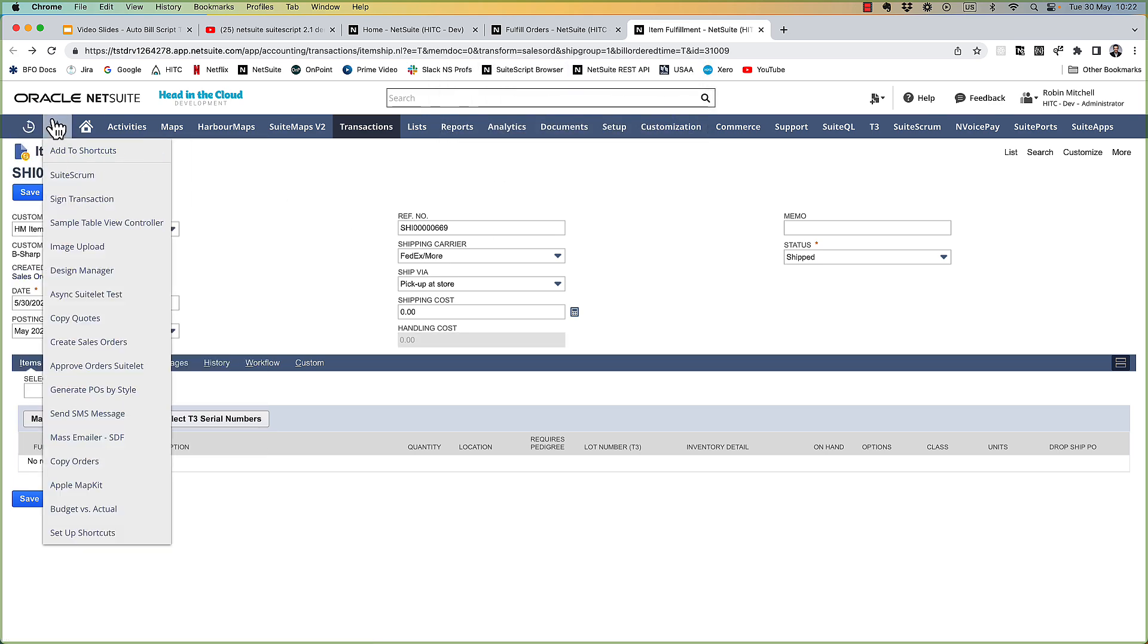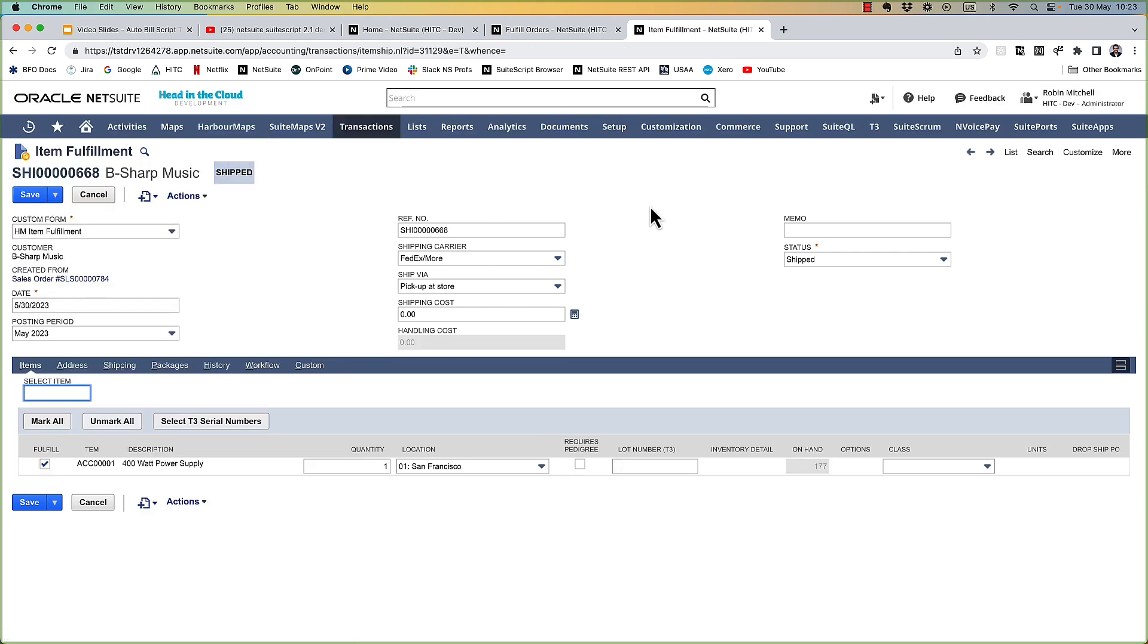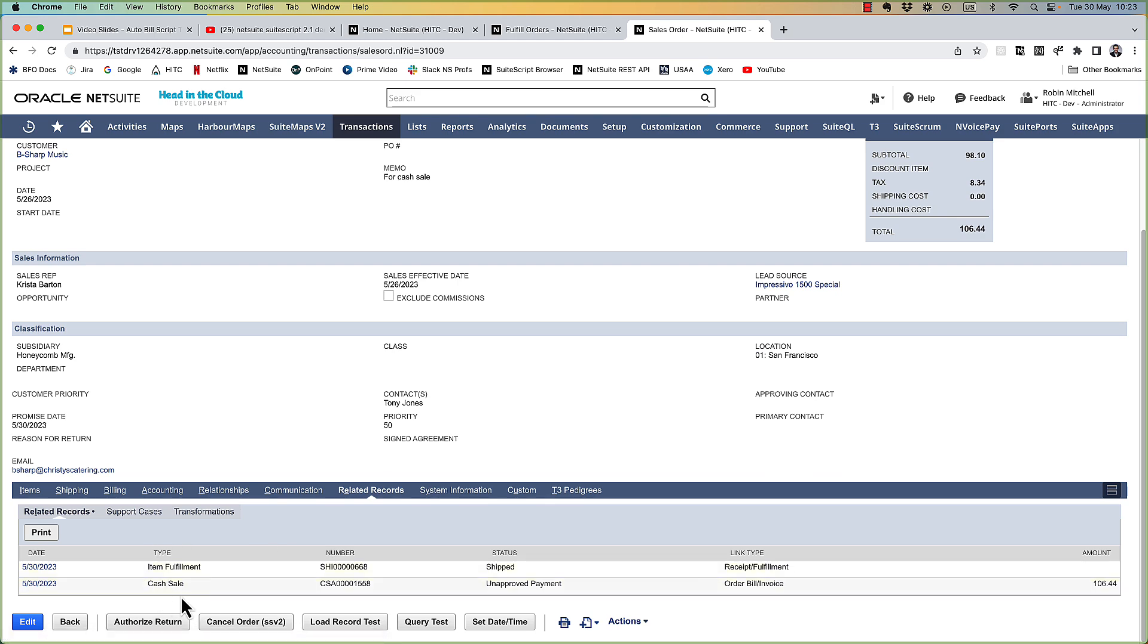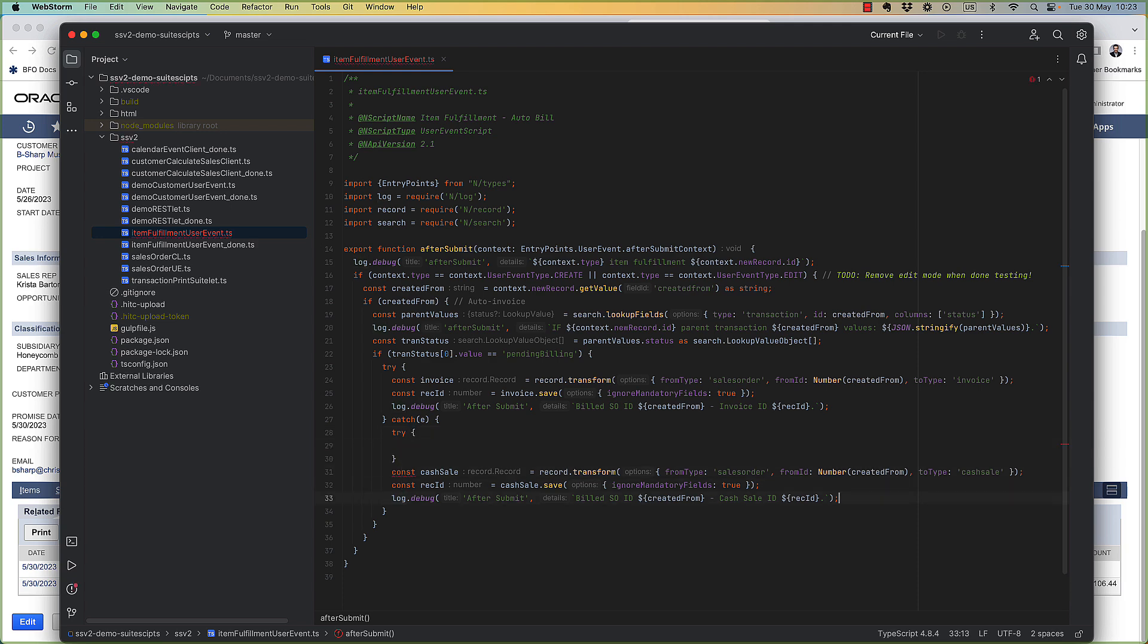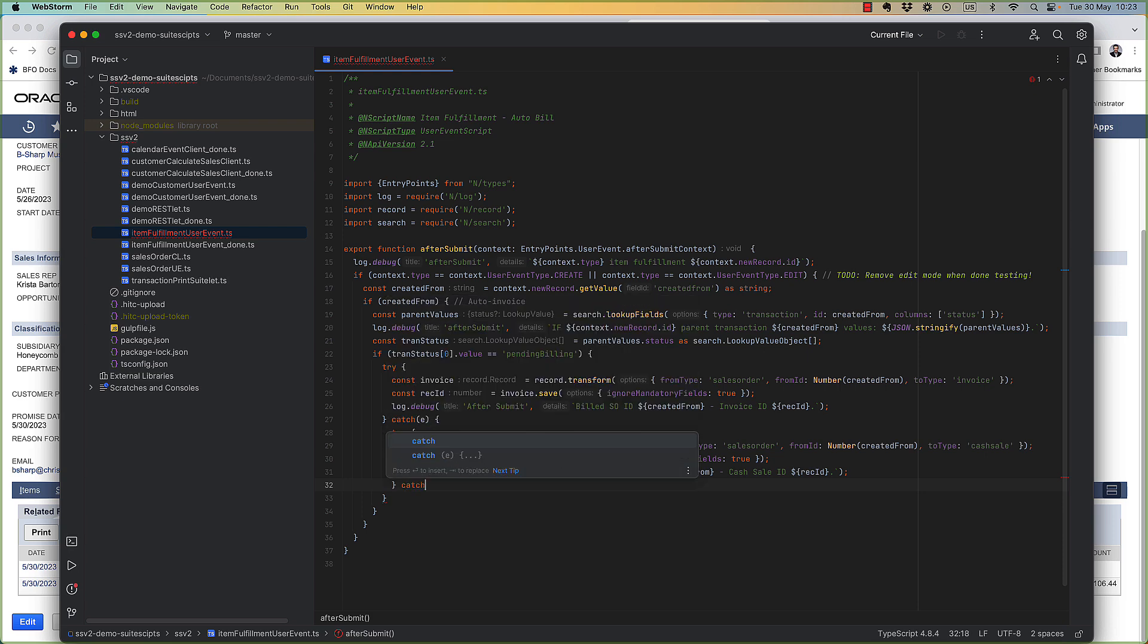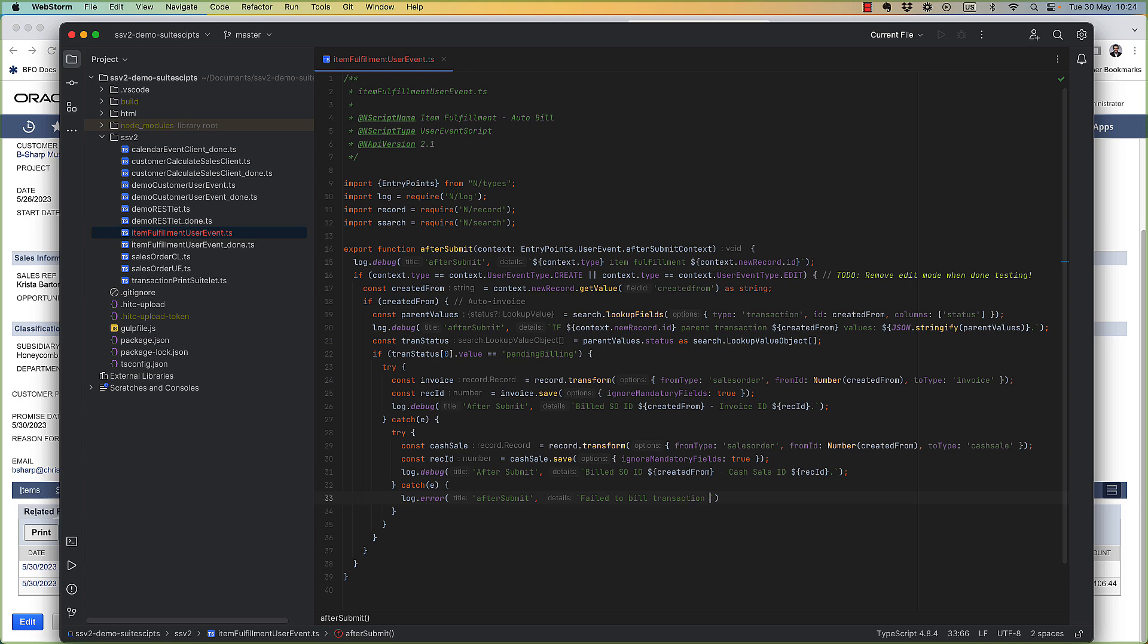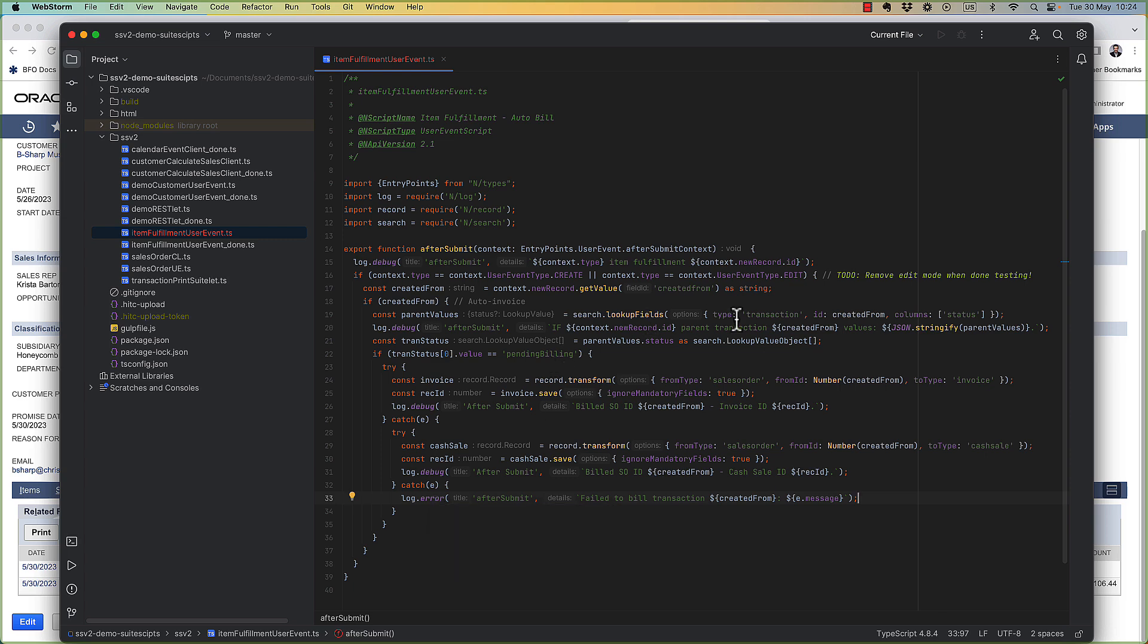So to test, I'm just going to edit and save the fulfillment we just created. And then let's take a look at the sales order. So the sales order is billed and there's our cash sale. Now of course the cash sale creation could fail as well. So it's good to do another try catch here around that. And if that fails then we're not going to try anything else. We're just going to log that it failed for whatever random reason. That way we can see the reason that it failed in the execution logs but it won't prevent our fulfillment from being created. Now I'm going to go ahead and remove edit mode here because we're done testing that.